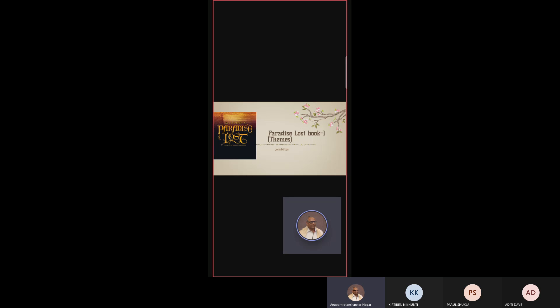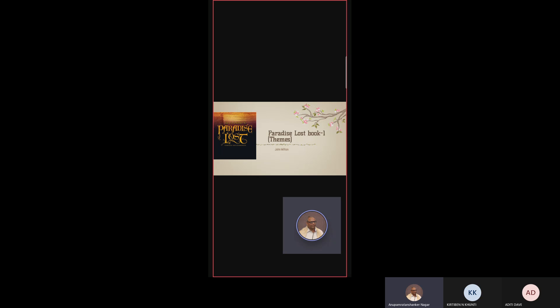Hi everybody, continuing with the first round of assignments for the students of MA English semester 1, we are now moving into the second unit of the core paper 102. Today we have Aditi Davey making the first presentation on the themes of Paradise Lost. I would invite Aditi Davey to make her presentation please. Thank you sir. Today my topic is Paradise Lost Book 1 Themes.